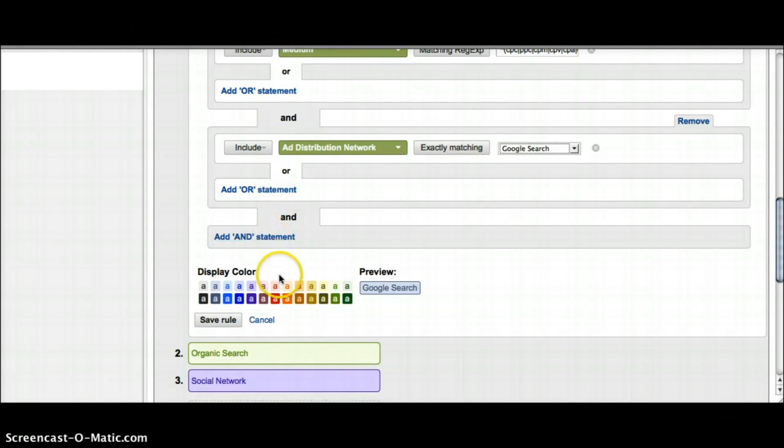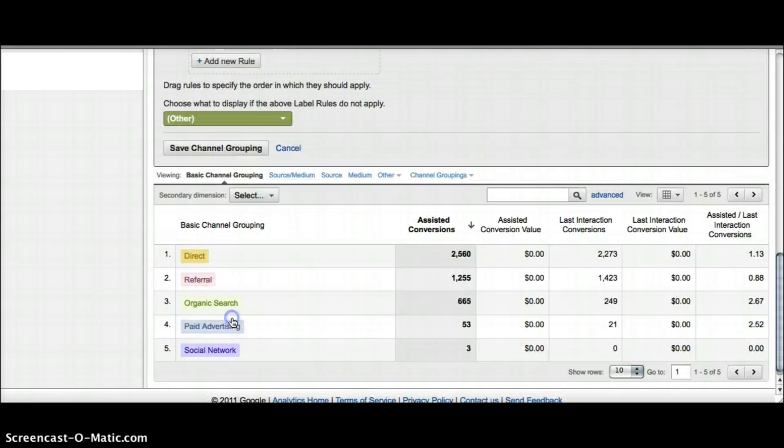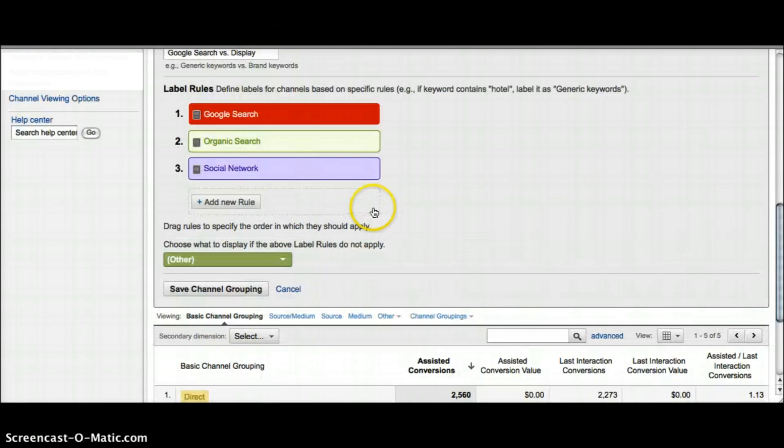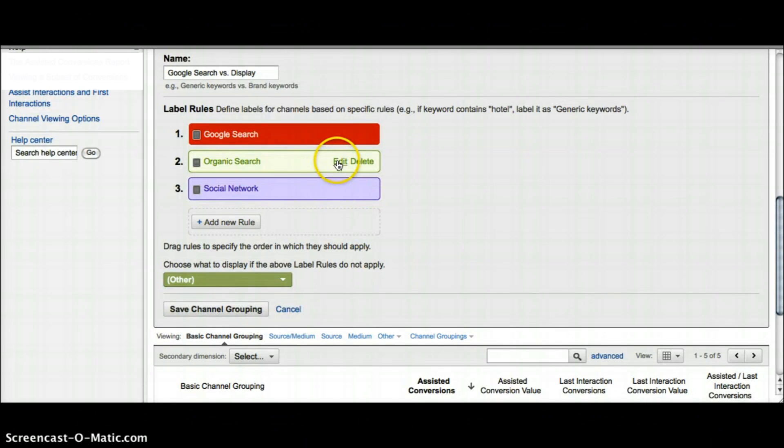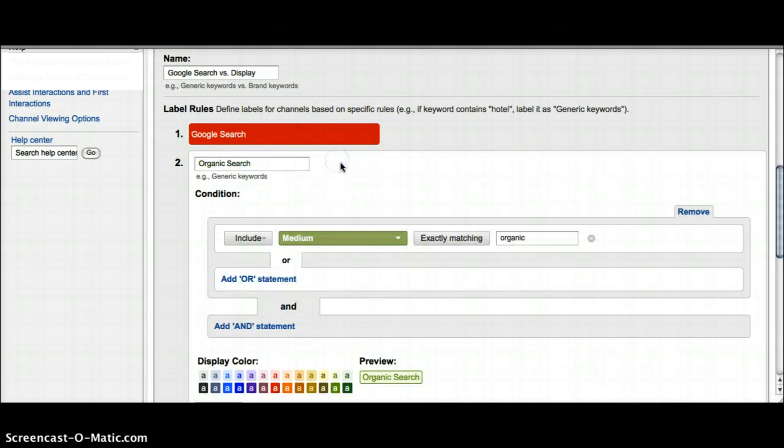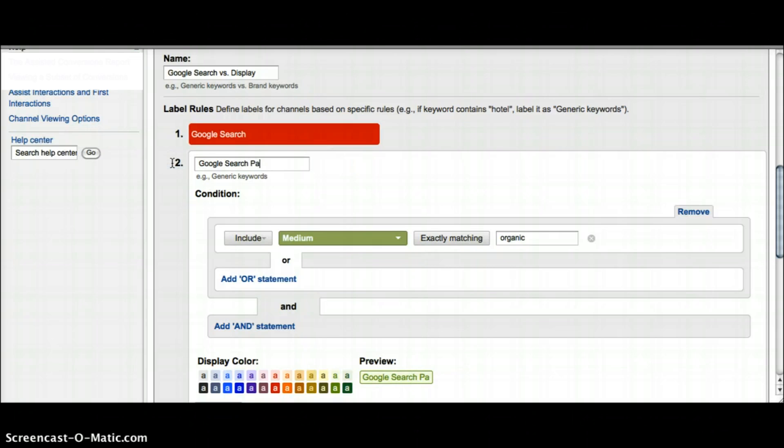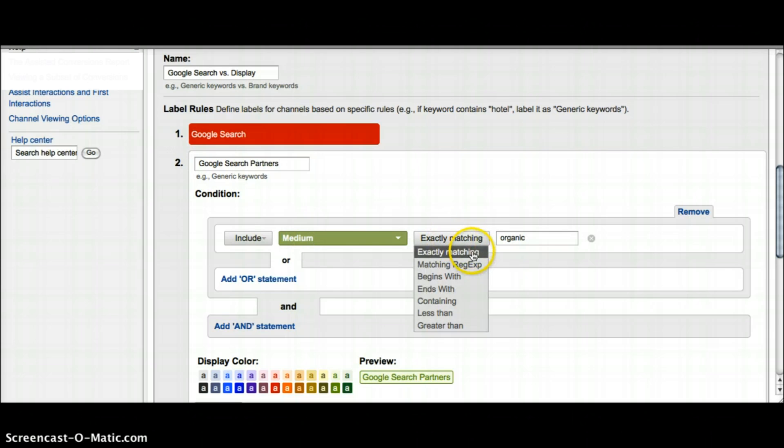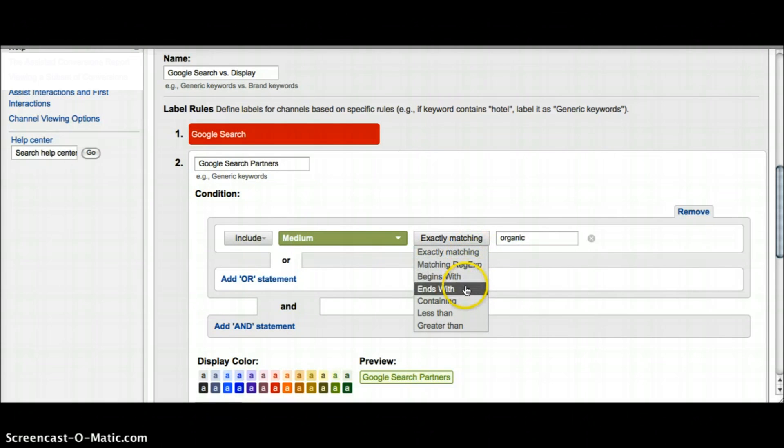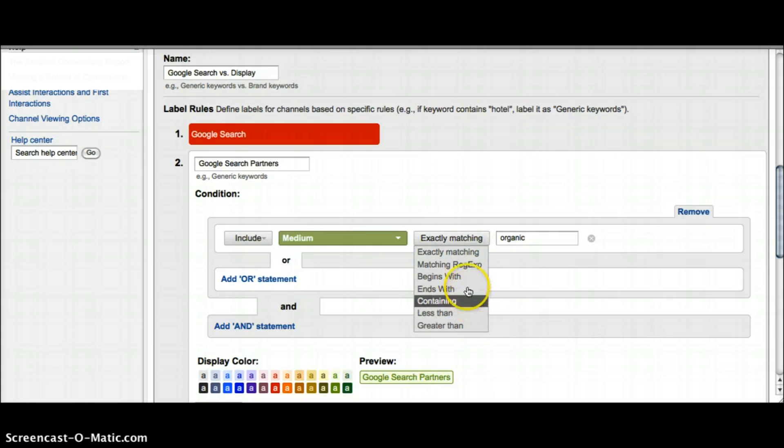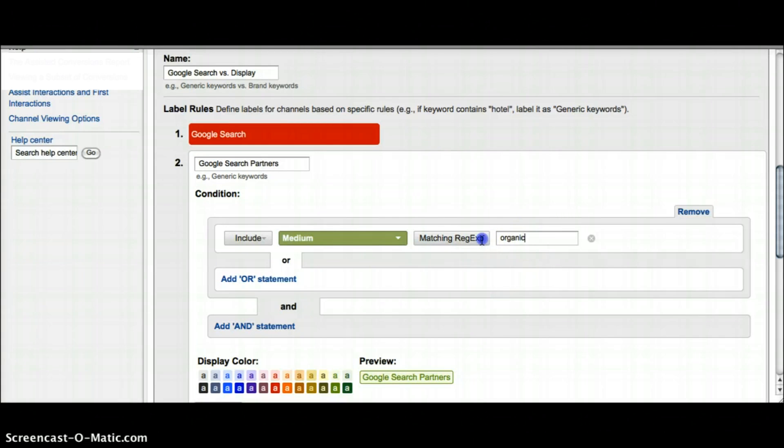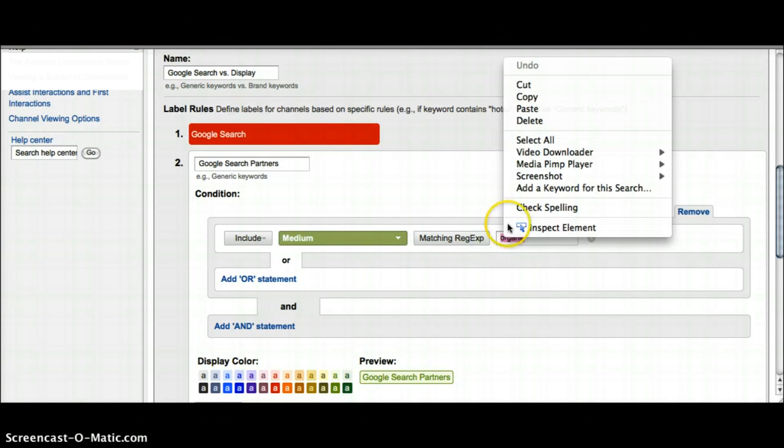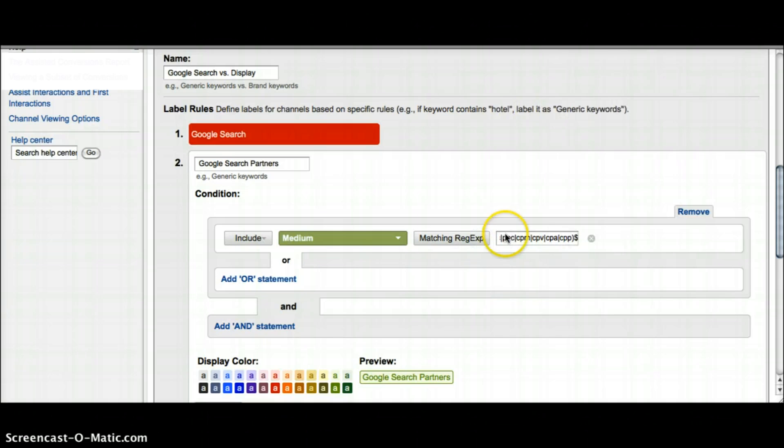You're ready to create your next one. I'm going to transform organic into the Google search partners. First, again just change the label. The medium for this one is set to organic but I'm going to change that to matching the regular expression. You have other options here but the one I want is the regular expression from the Google search. I'm just going to paste what I copied and then add my 'and' statement.